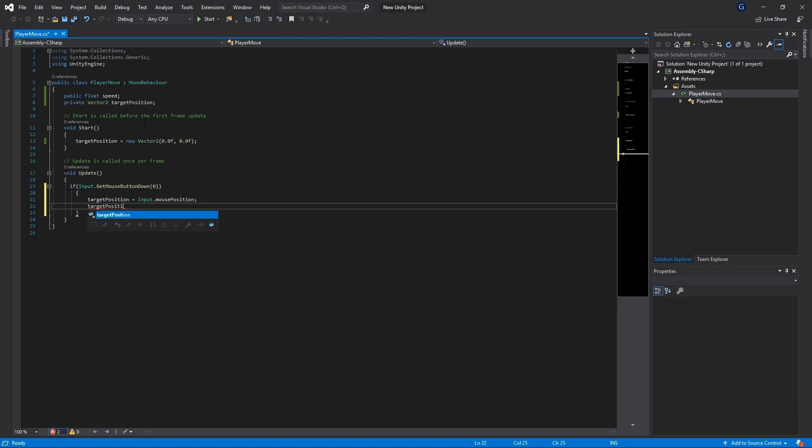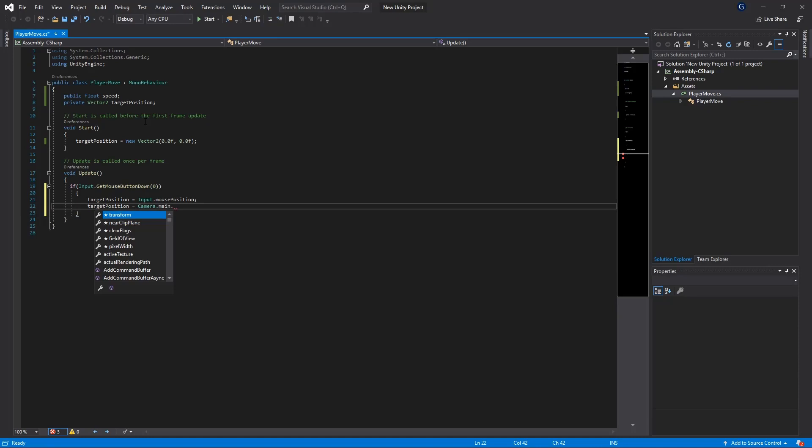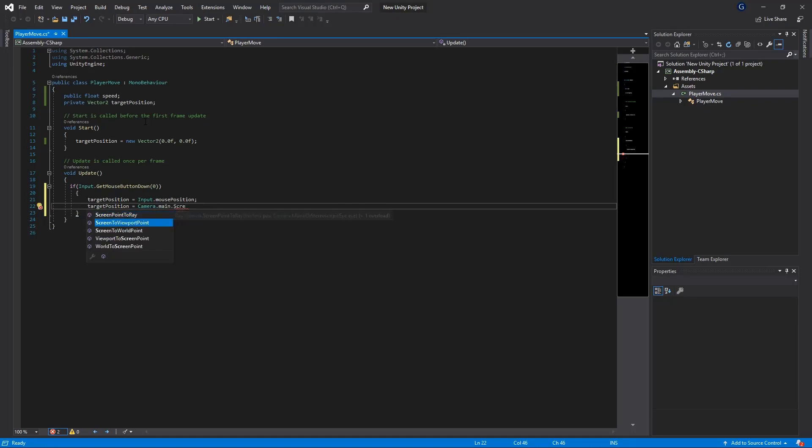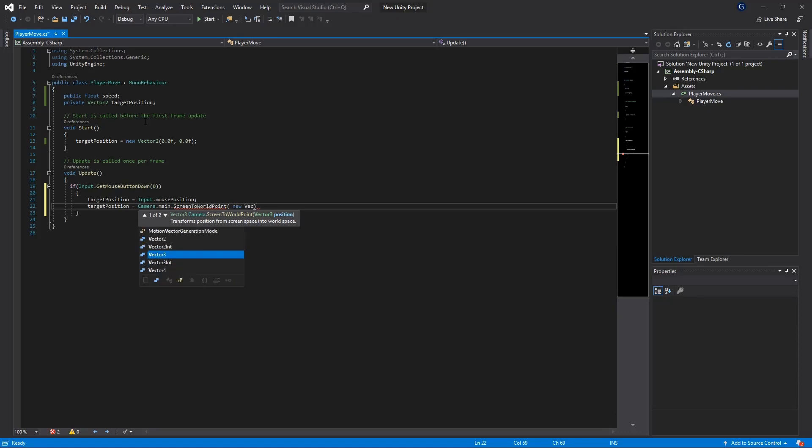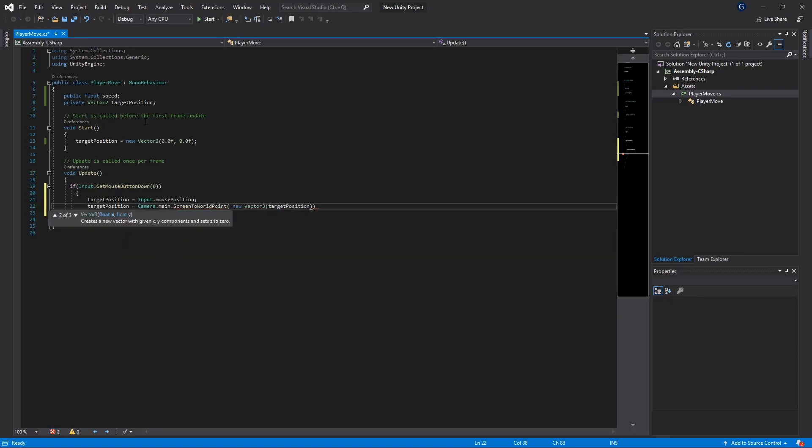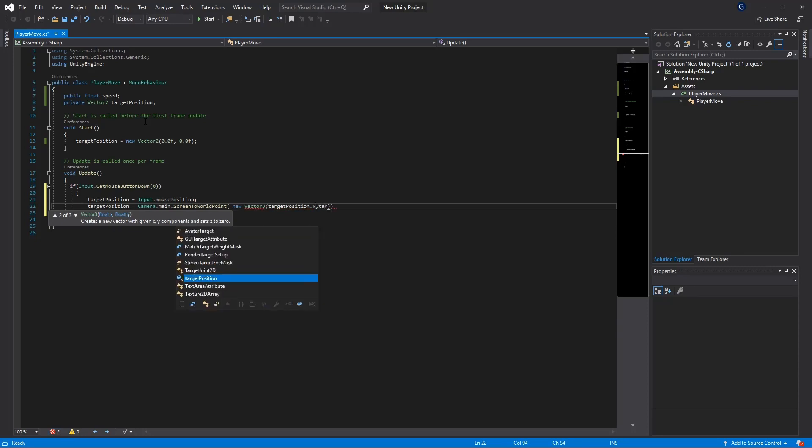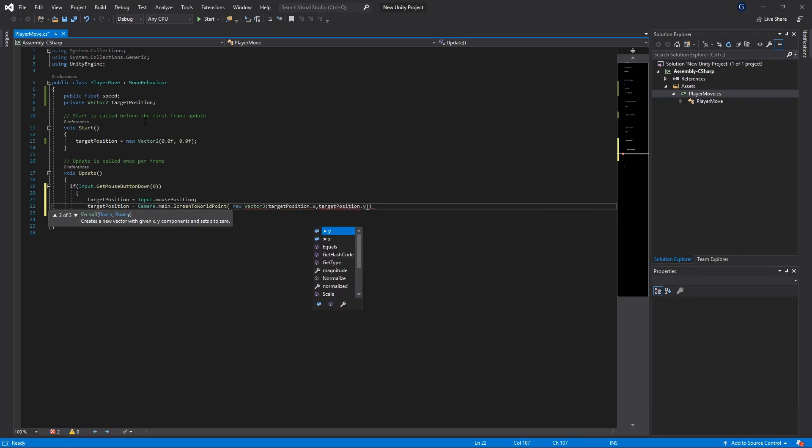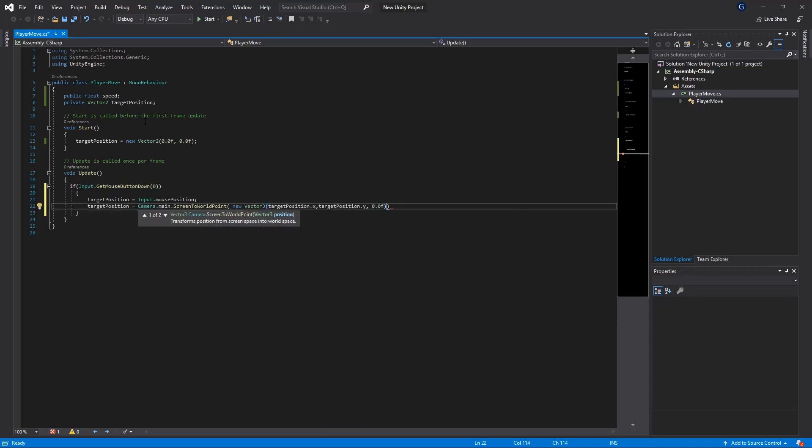But remember we need to convert it to a world point so we're going to take our target position again and we're going to use our camera and our main camera and we're going to screen to world point this position. So for that we need a vector 3 so we're going to have to use new vector 3 and we're going to take our target position dot x, target position dot y and remember our last variable which is the z is going to be zero because we're only operating in 2D space.